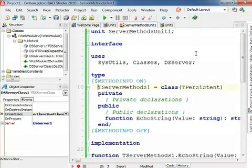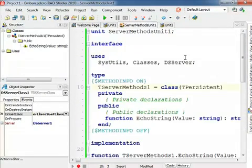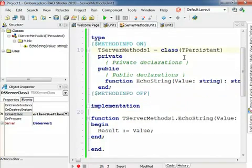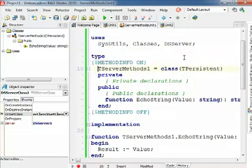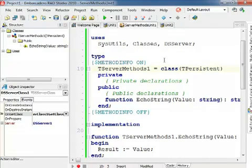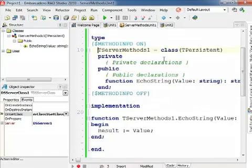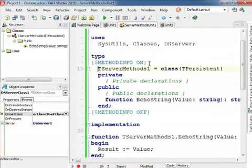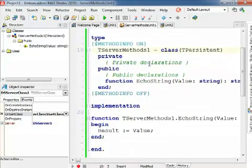The server class is in the third unit, which is where our actual code will end up into. The server methods object is called TServerMethods1. I'm going to change this in a second, and has a single sample function called EchoString.